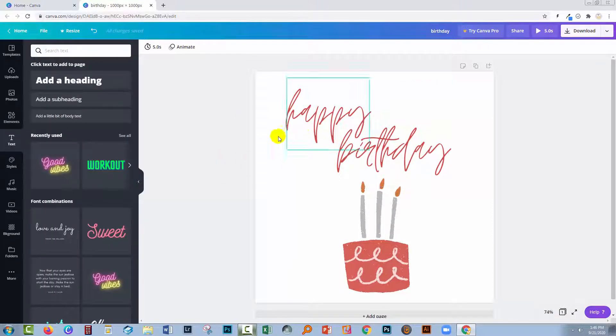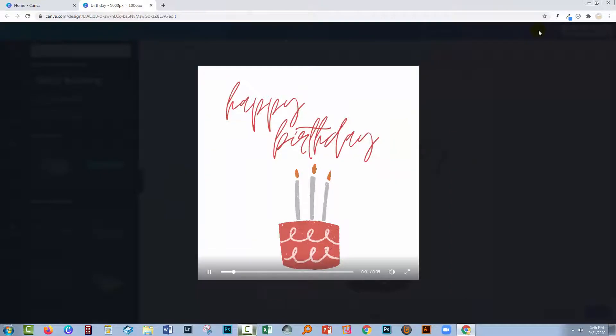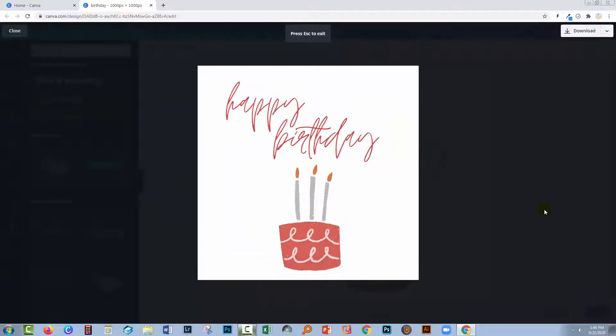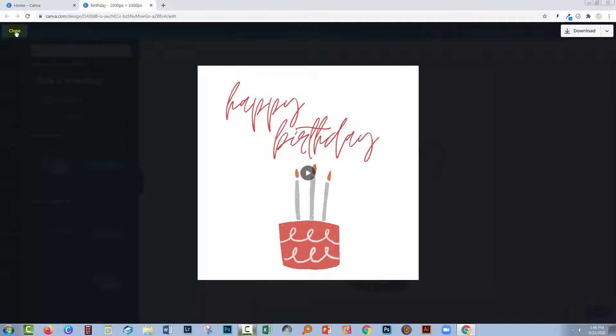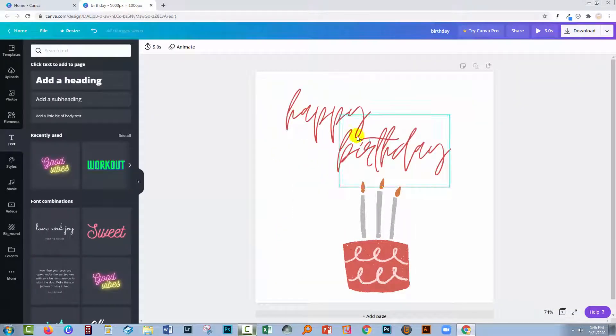This is animated and it's a five-second animation. When I click here to play it, we'll see the animation for five seconds. The text isn't animated, however, so let's see how we could perhaps animate the text.